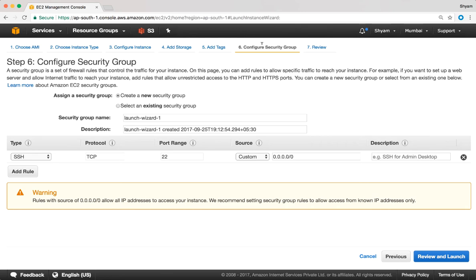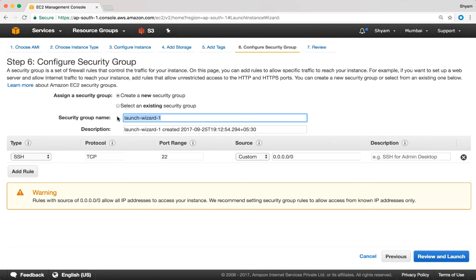On step 6 we are required to select the security group. We have two options: we can create a new security group from here or we can select an existing security group. When creating a new security group you always start by providing a name.